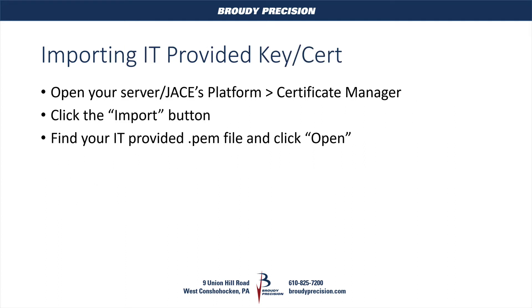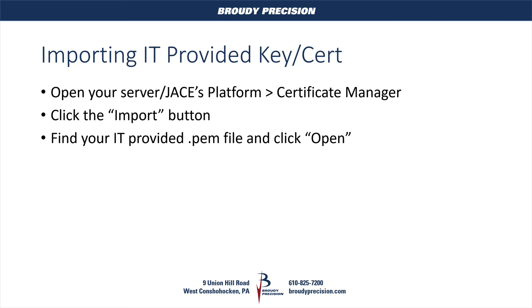Importing these things is pretty easy. If you're using a key and certificate provided by the IT department, we're going to open up the certificate manager in our Jace or our server. In my case, we're just going to do it on my local host, so essentially a supervisor. We'll click the import button in the certificate manager, and then we'll find the IT department's provided PEM file. The one note is prior to that, you have to make sure that PEM file is formatted correctly, because depending on the IT department, they may give you different things. So we'll take a look at that now.